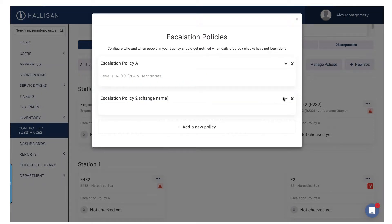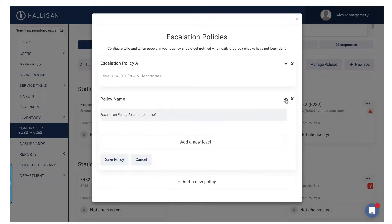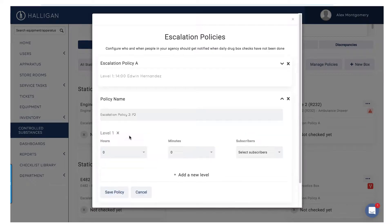Click the carrot next to a policy. Edit the name if you'd like, even creating customized policies for specific drug safes. Select Add a New Level, then select the time on a 24-hour clock when subscribers should be alerted.